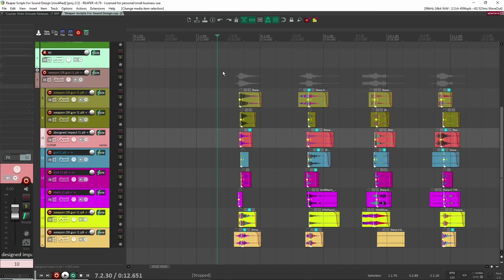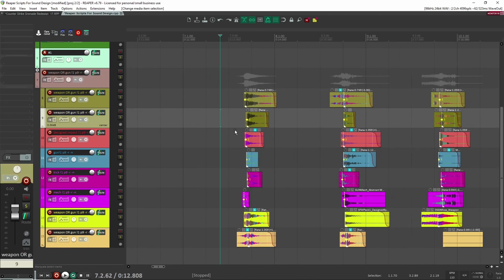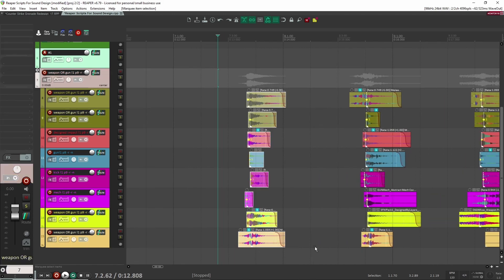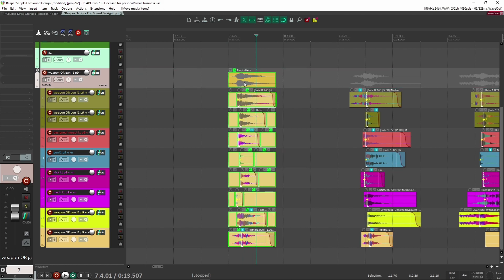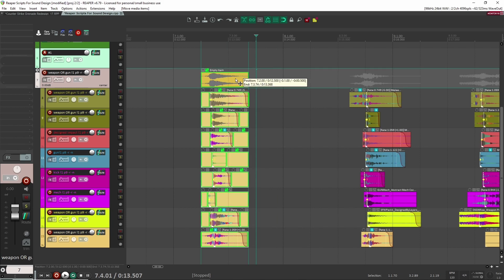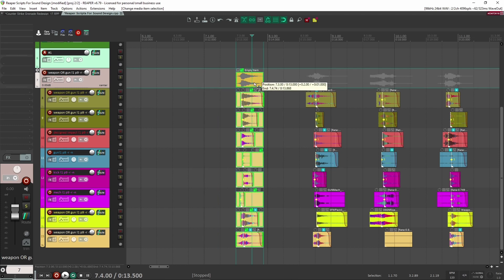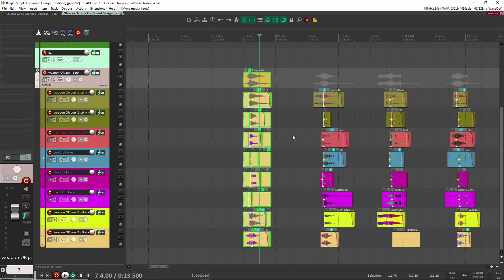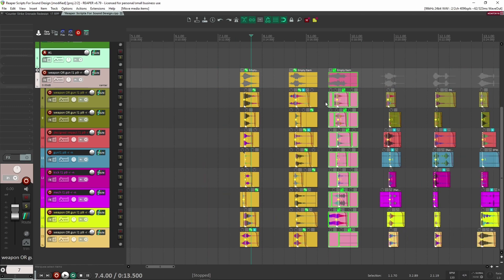Let's go to the next Reaper script I like to use, called LTC Render Blocks. You can grab, say, my weapon sound created with NVK Create, and with render blocks you hit a preset and it blocks everything together. Now I can just grab a hold of all this and everything moves together — all of these tracks are now connected. I don't have to worry about moving them separately; I can just grab and move everything around like that.